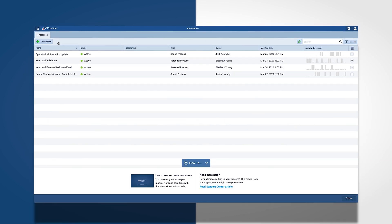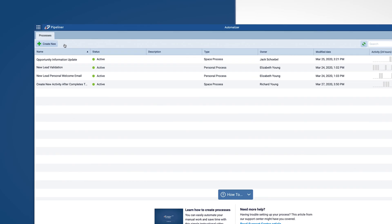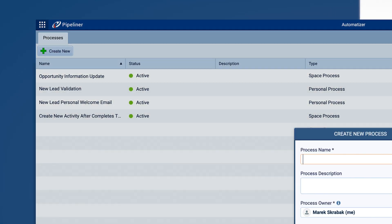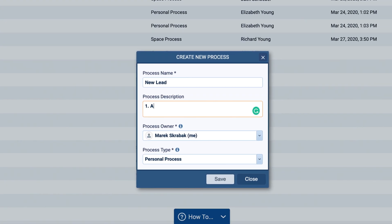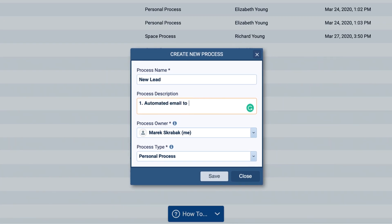Let's create a simple process to show how the point-and-click interface makes creating processes easy and logical. This process is for when a lead is sent from marketing to sales.